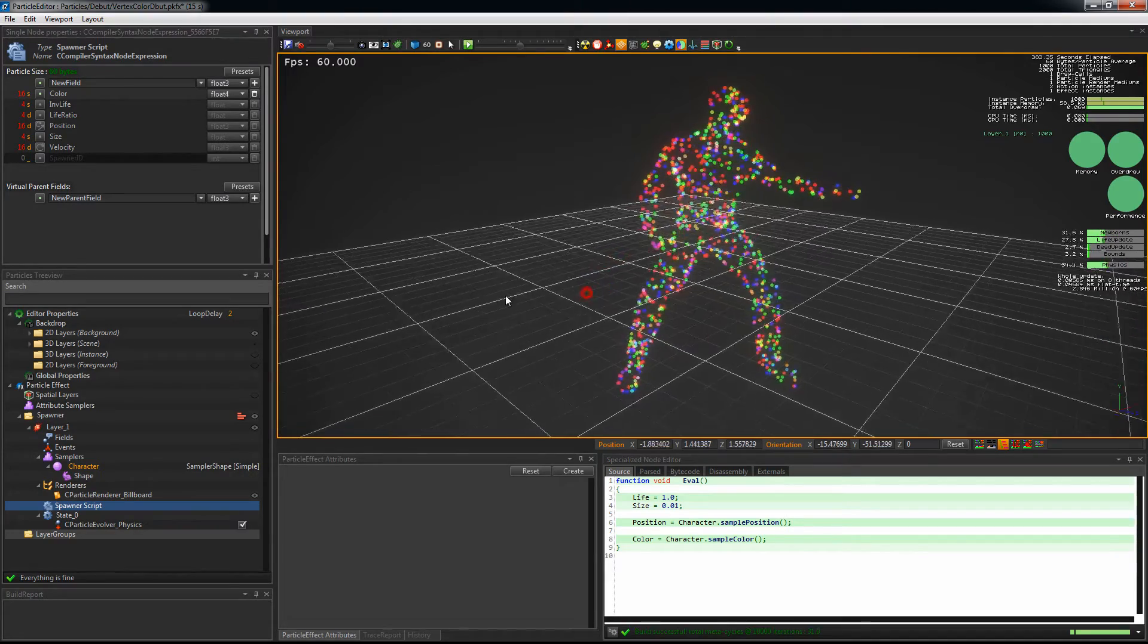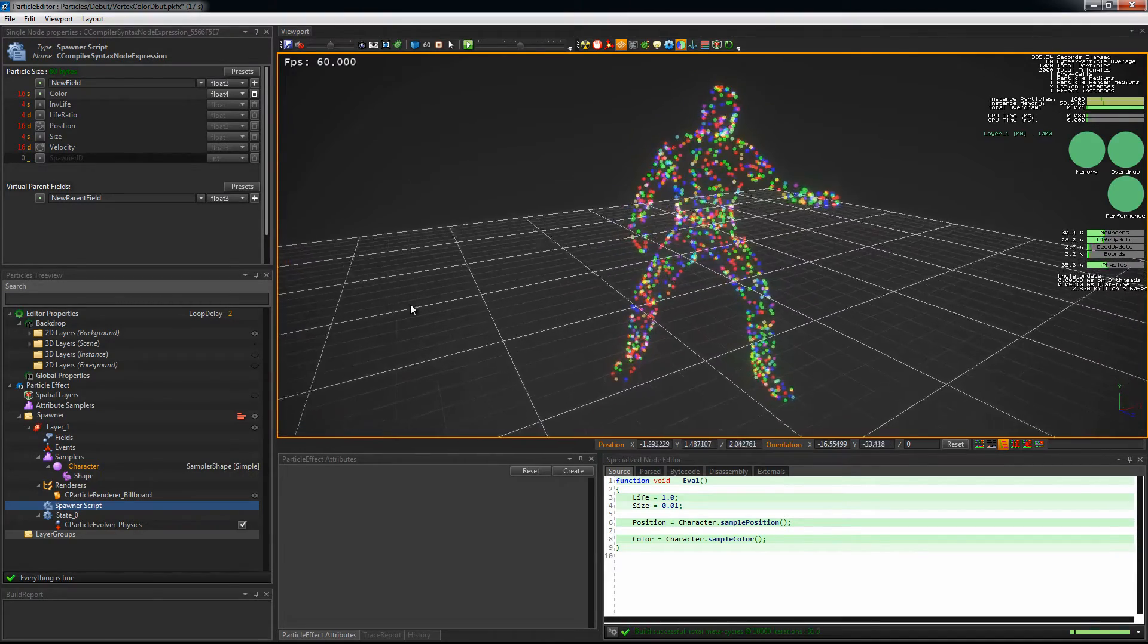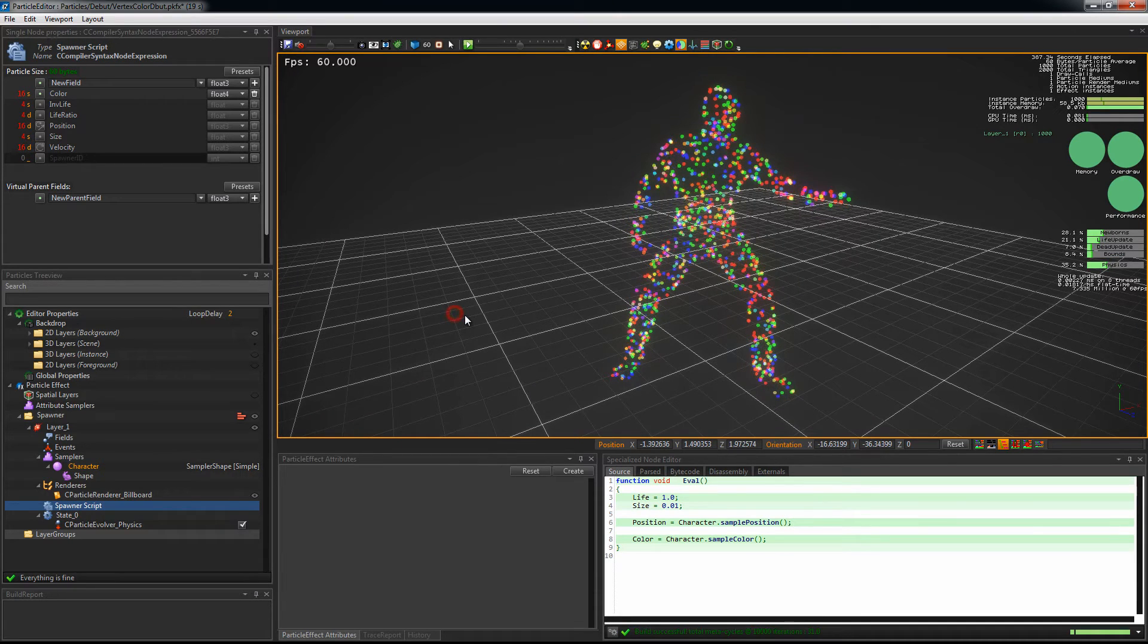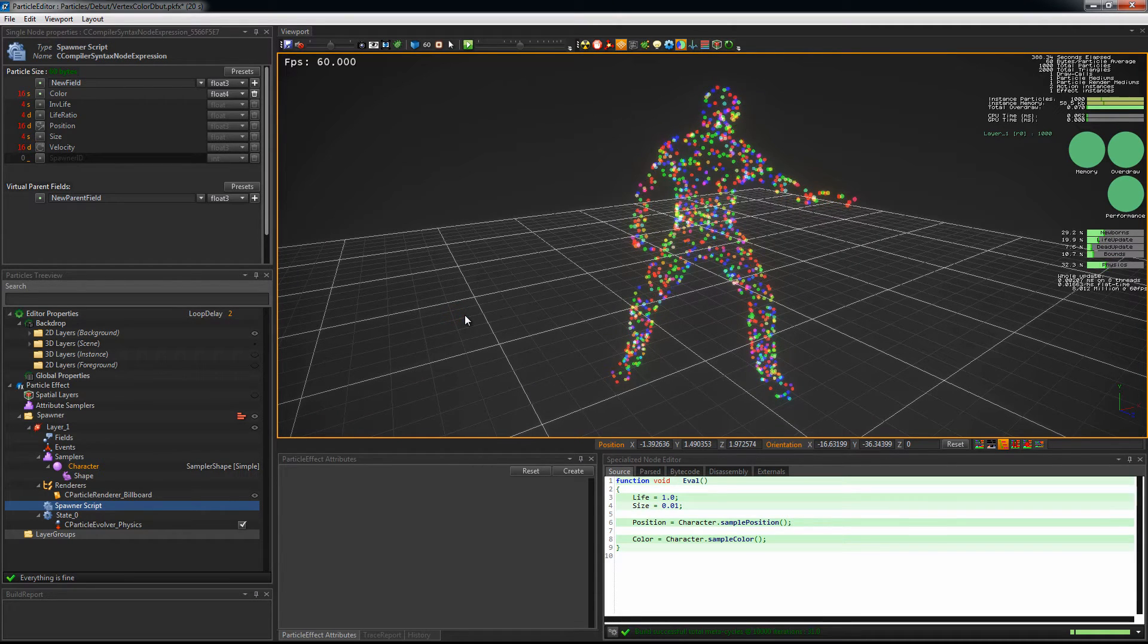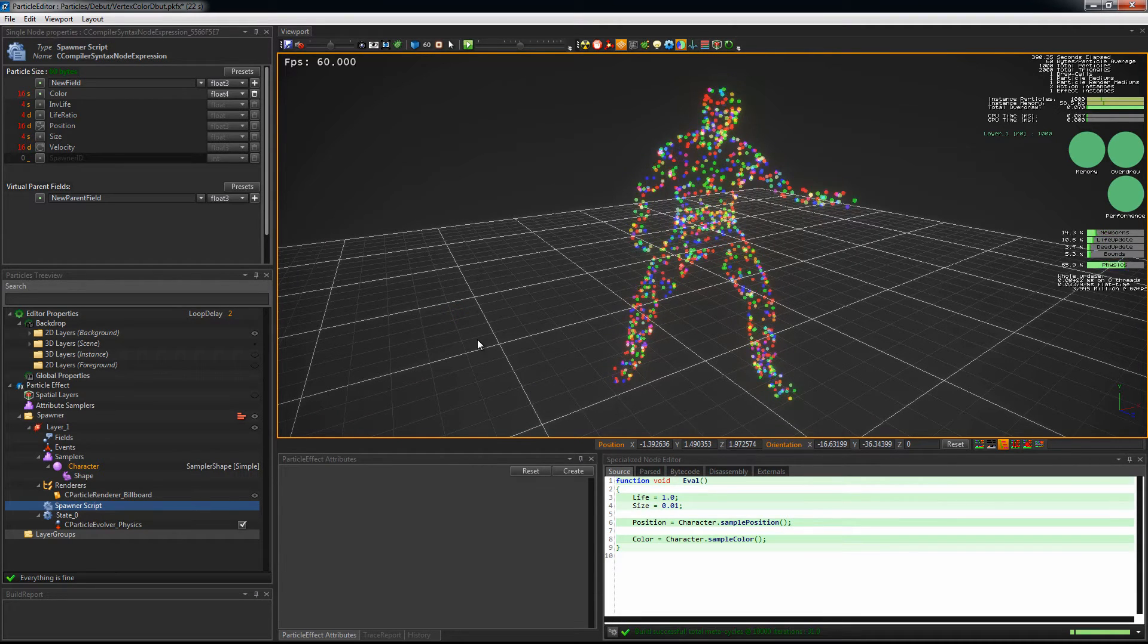But because the position and color are picked randomly on the mesh, they are picked at different locations and do not match.